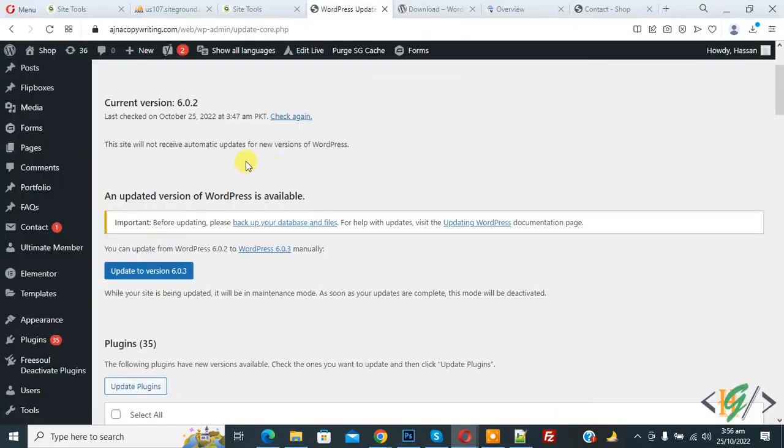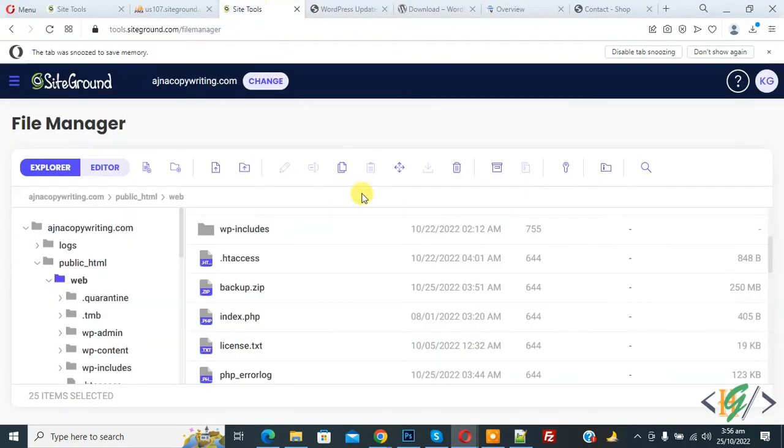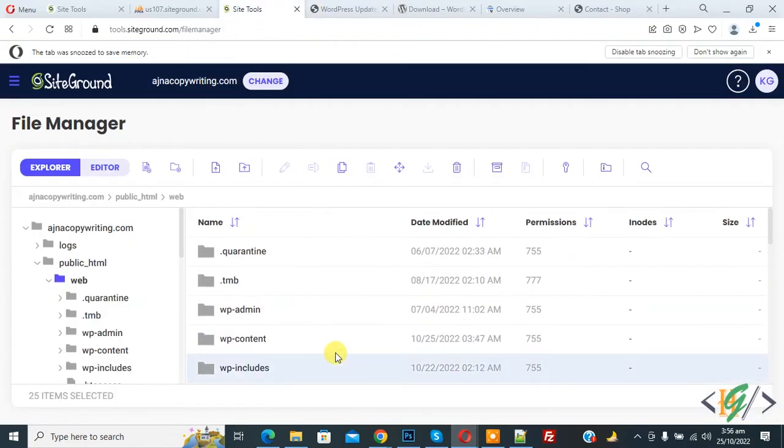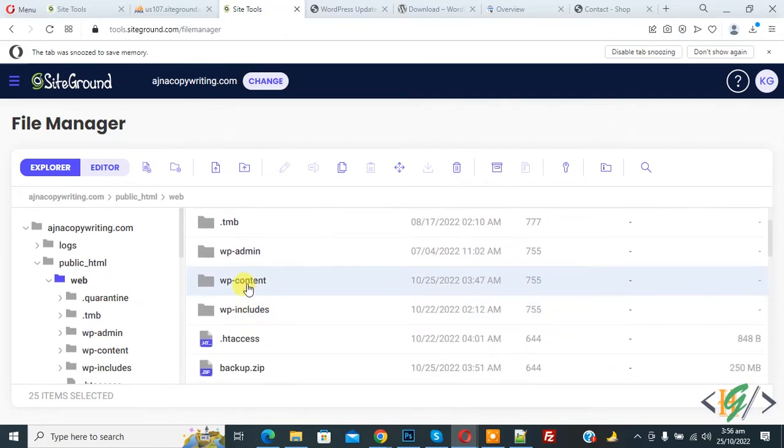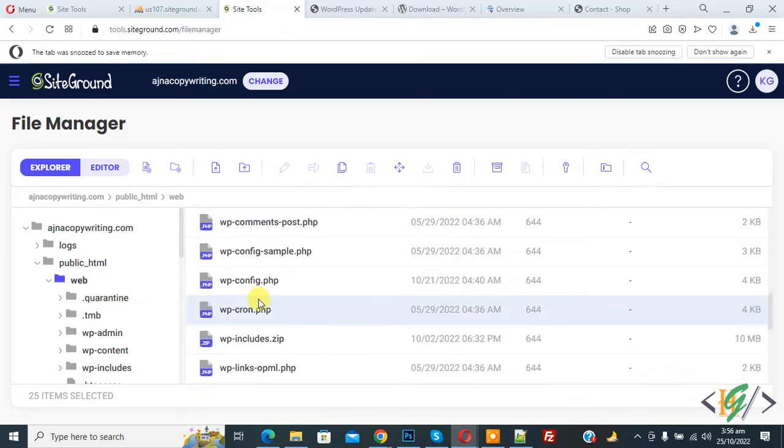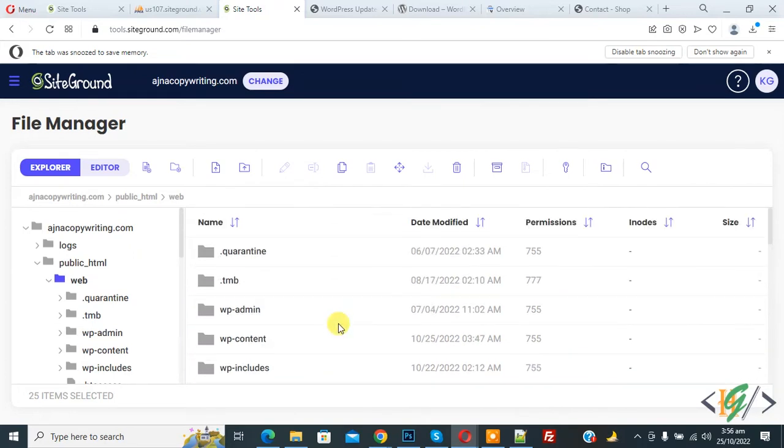And go to WordPress update and you see our current version is 6.0.2. Now go to hosting again and now you see all files here. So you can replace or delete files but don't delete wp-content folder and wp-config.php file and .htaccess file.